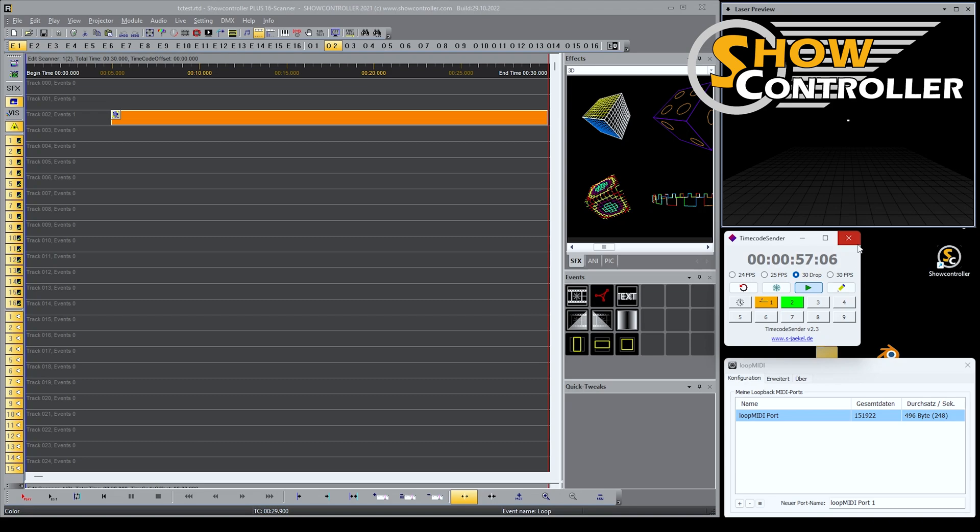We need some device that creates a timecode. Usually you get that from external at a production site, but we can also create that internally on our computer to try things out or if you are the timecode sender for the network.